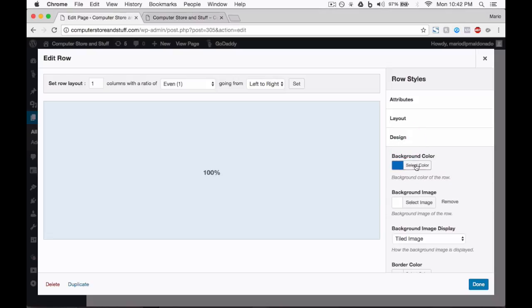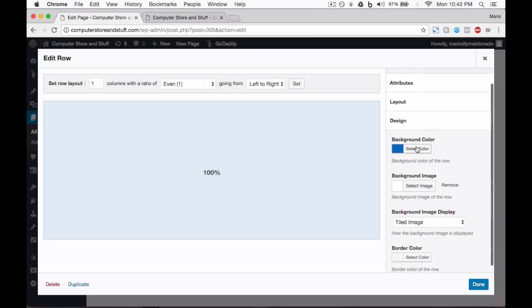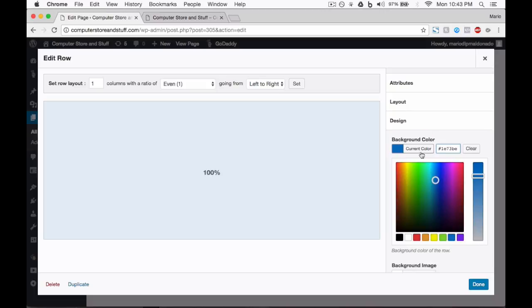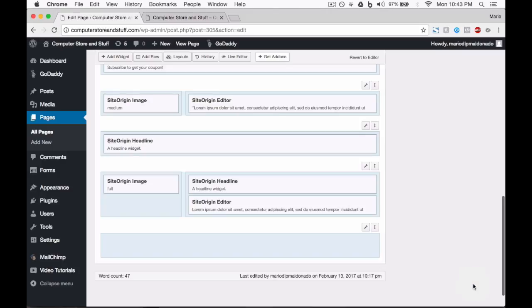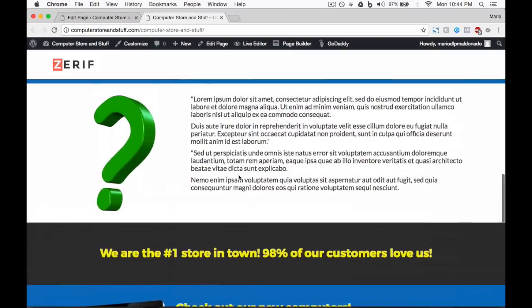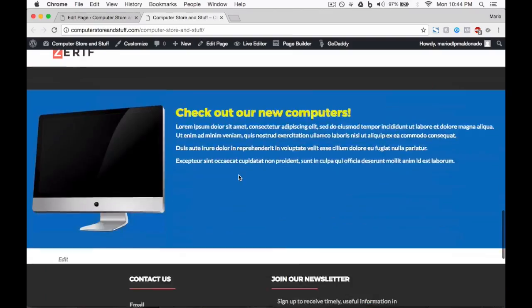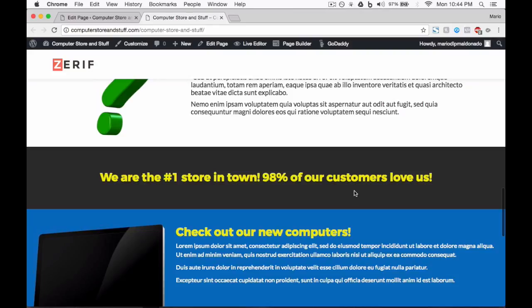In the Design tab, let's change the background color and set it to something like a dark color. Okay, let's see how that looks. I think it looks good.